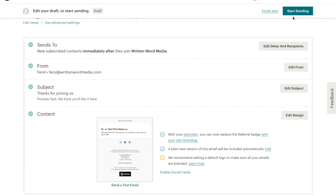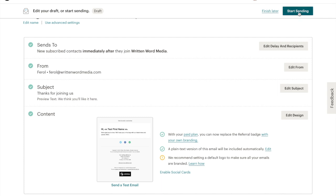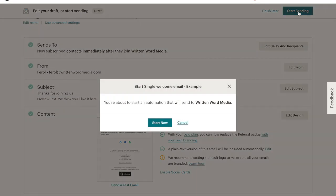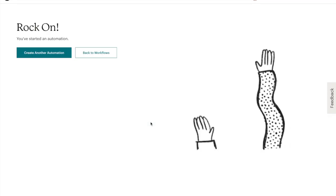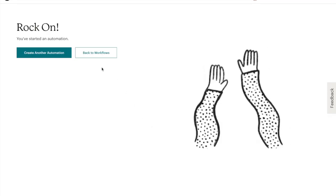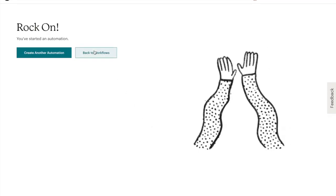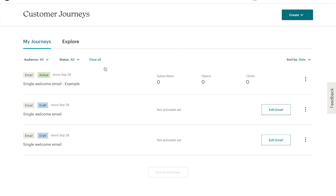After our template is finalized, we'll simply click Start Sending and activate the campaign. It's always a great idea to sign up for your email list to test the welcome email after you've created it. You can also have friends or family give it a shot and give you feedback.